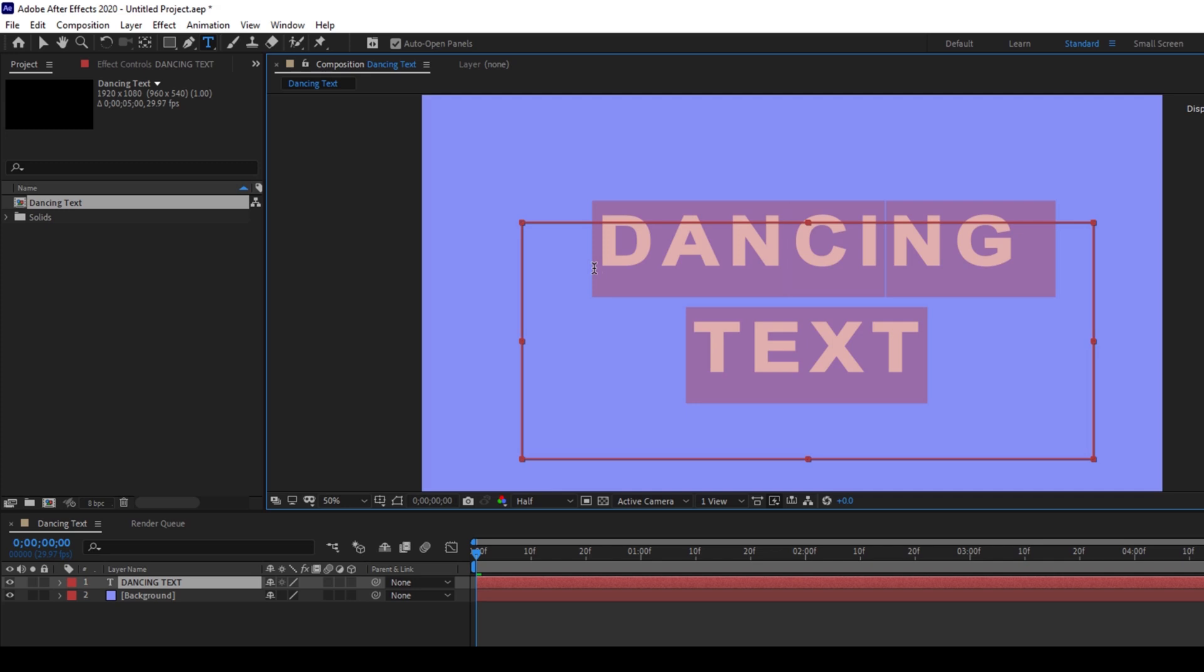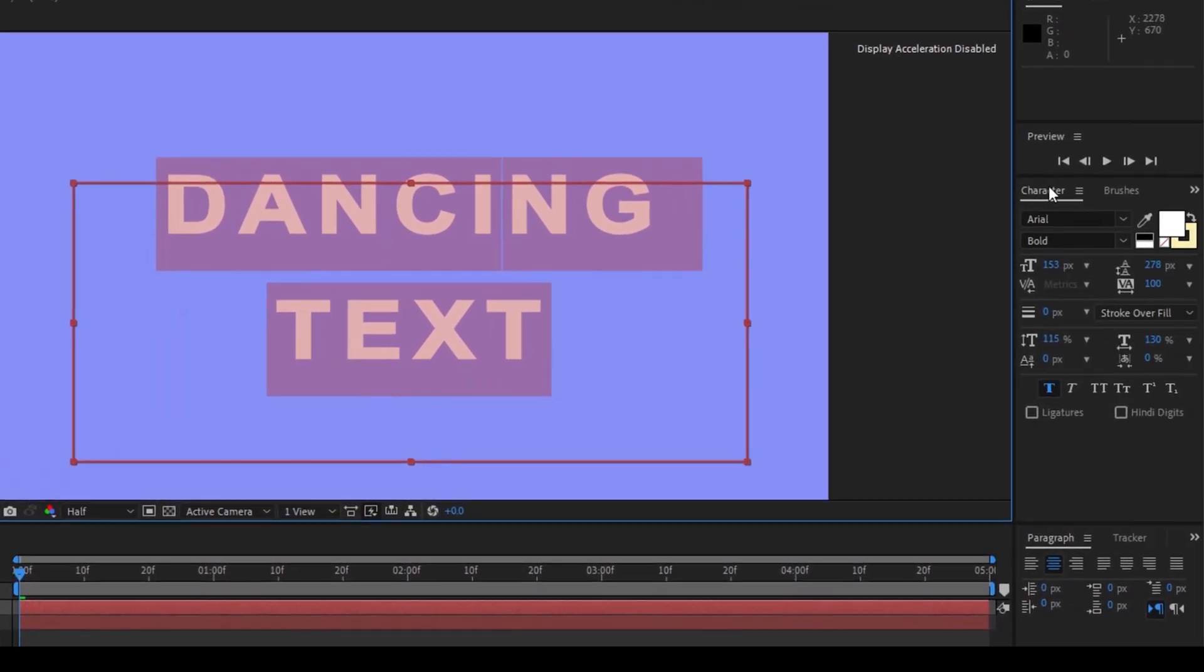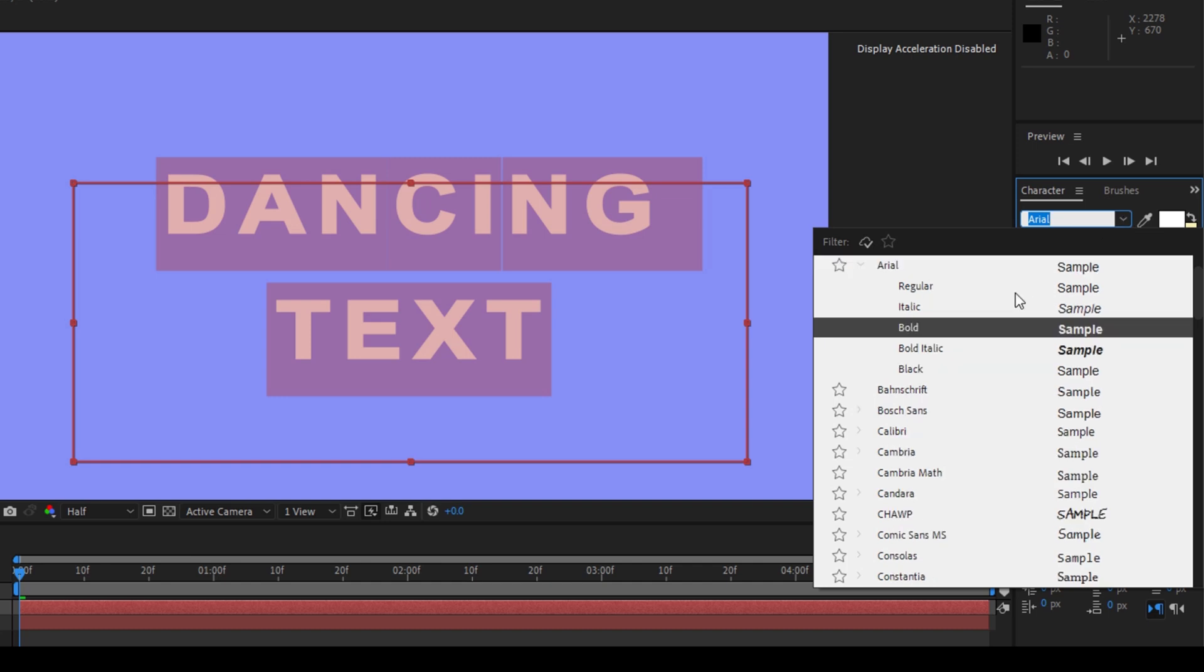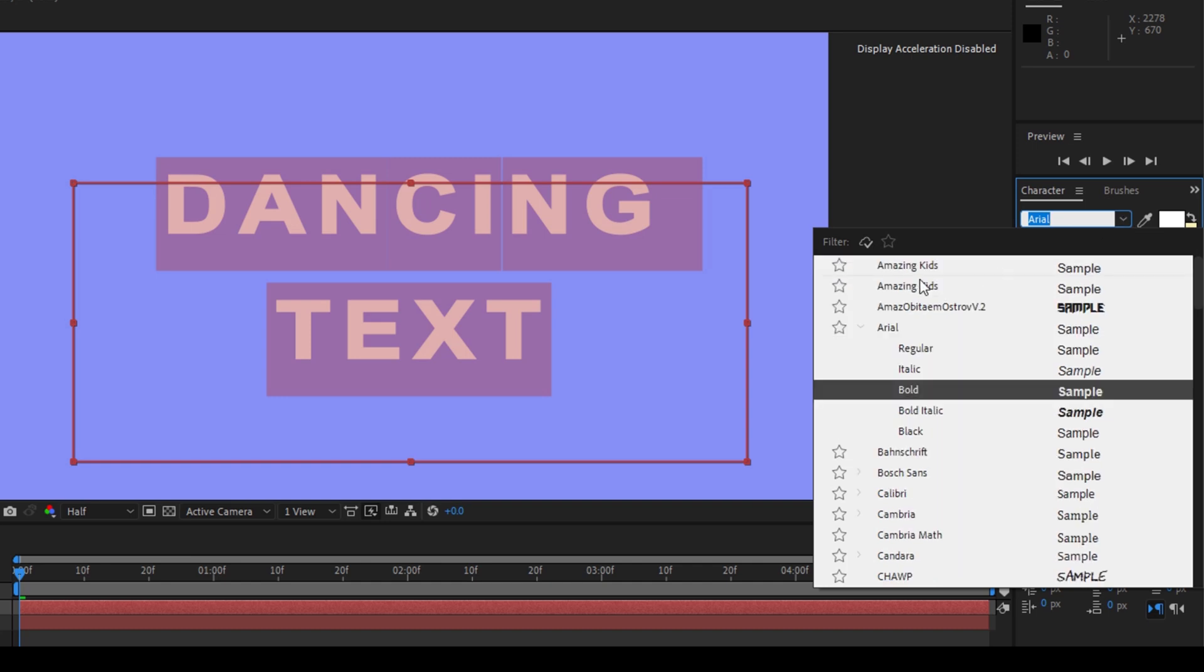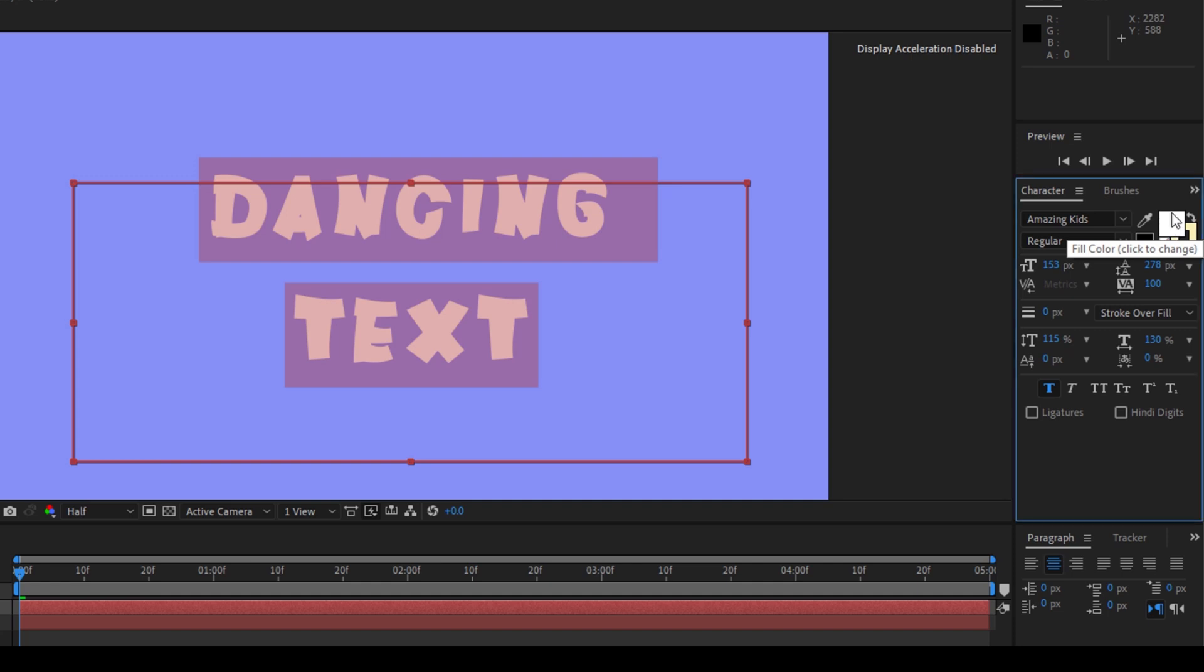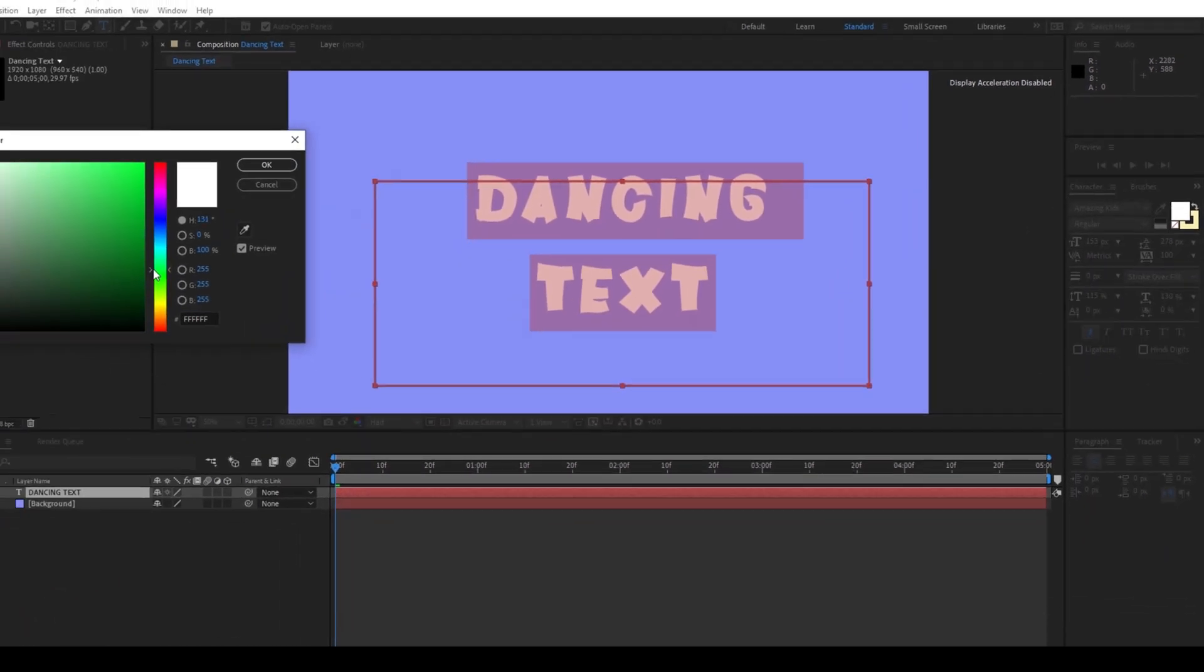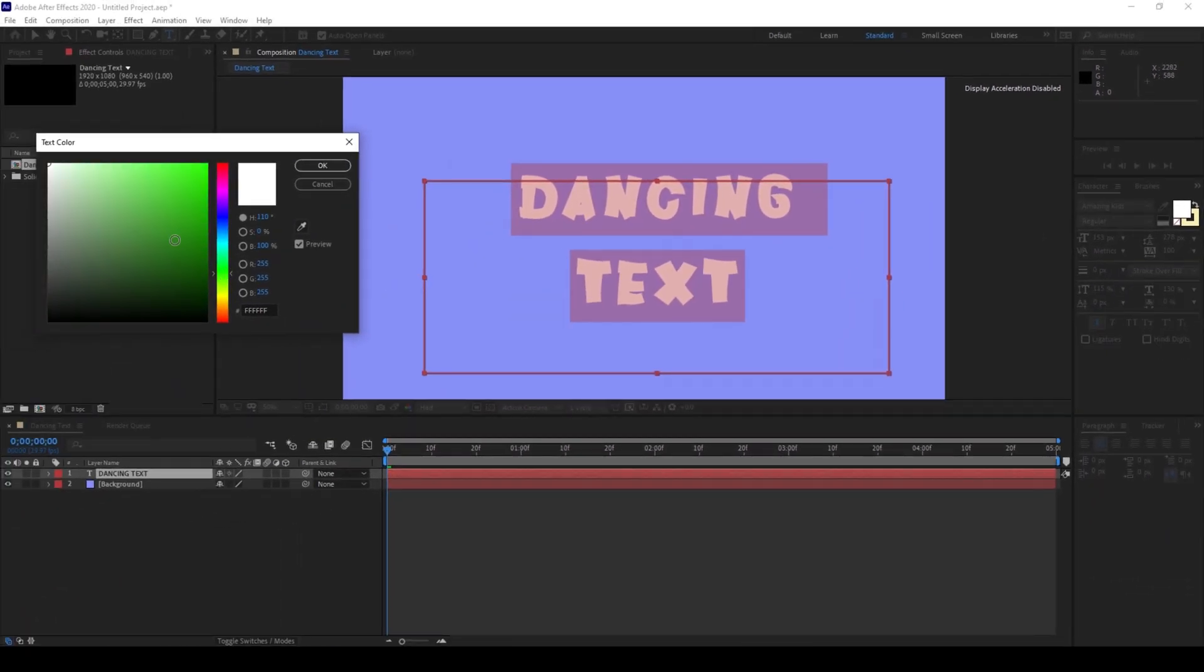I'll select the entire text here and go to the character panel and from Arial I'll choose a very funky font. In this case I'll use a font called Amazing Kids. I'll attach a link in the description so you can just download it right away and I'll change the color to something sort of green color like this.